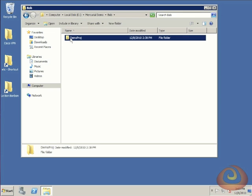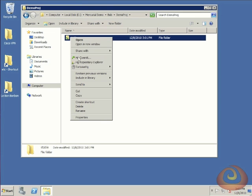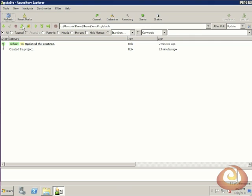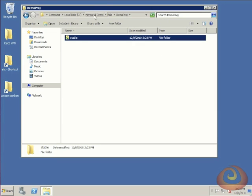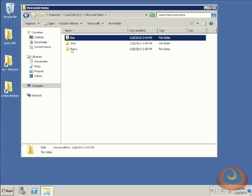Finally, we'll go back over to Bob and open up his Repository Explorer. We'll pull down the changes and we see the style change and the merge that Jane did. So now we're all up to date and we can go back to the top level.